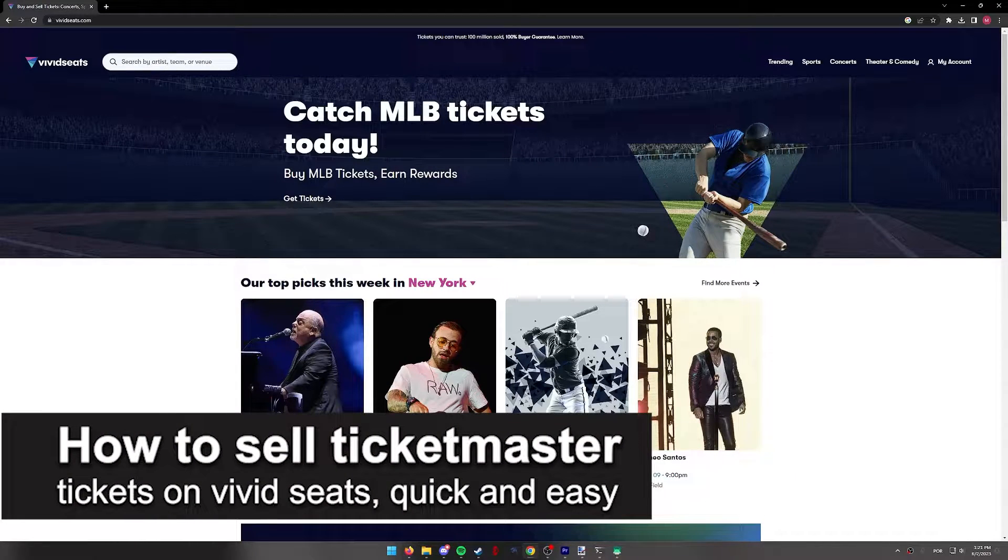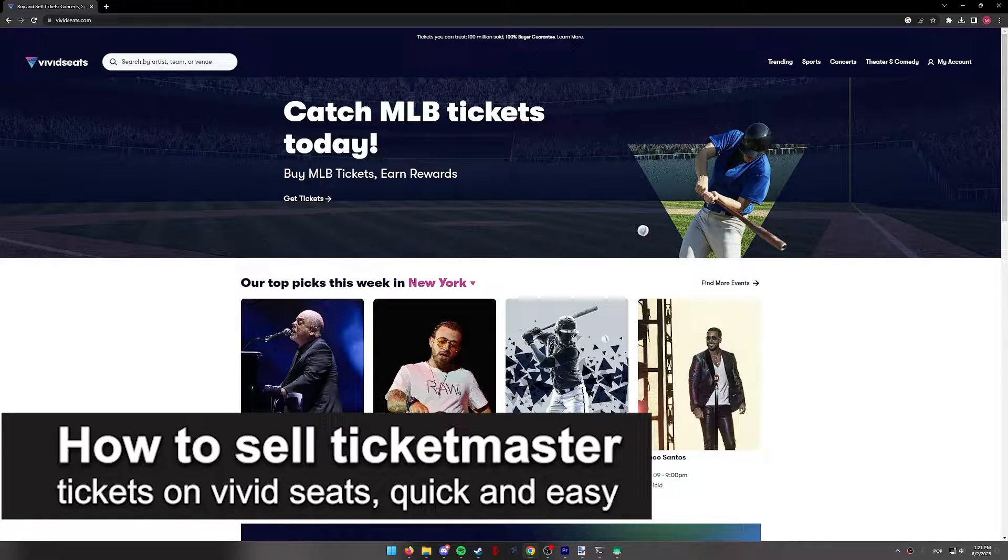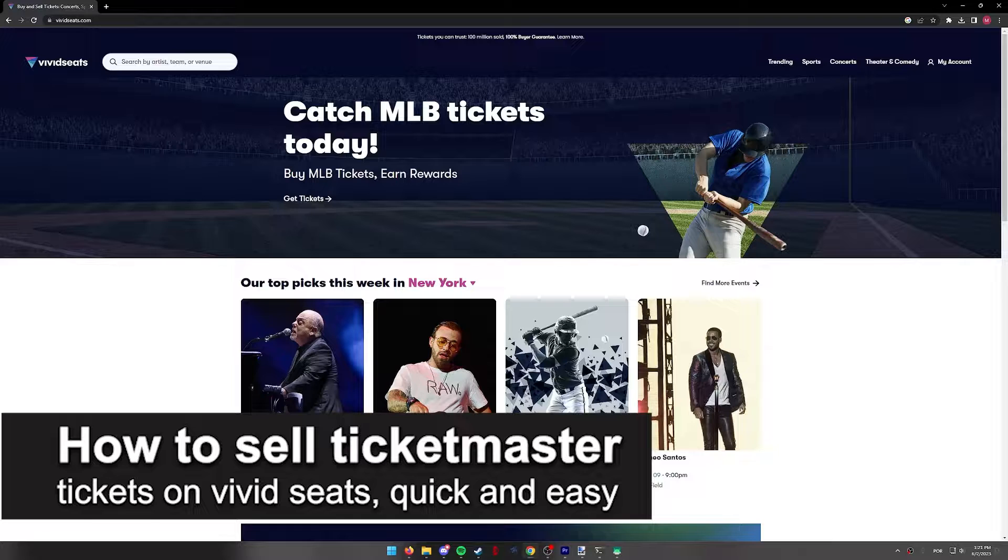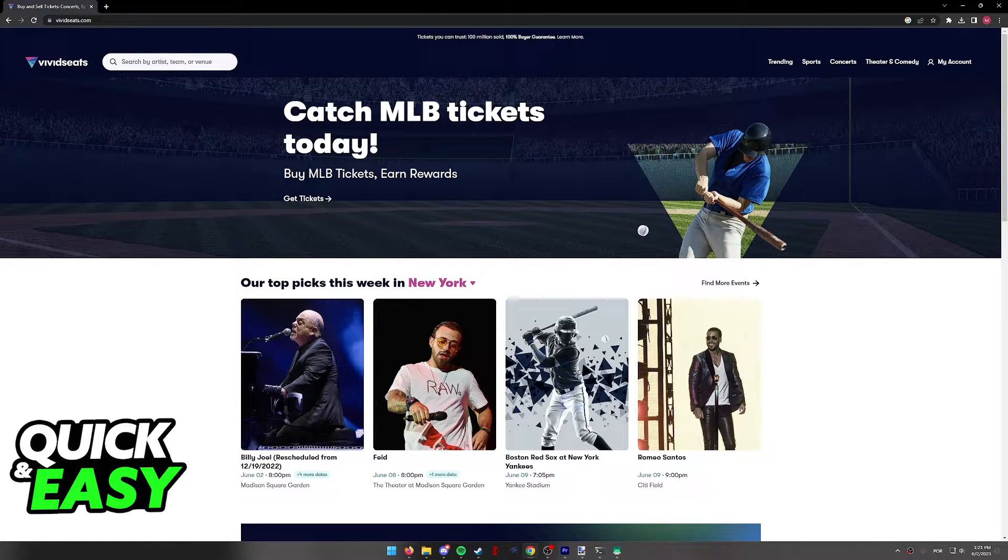In this video, I'm going to teach you how to sell Ticketmaster tickets on Vivid Seats. It's a very quick and easy process, so make sure to follow along.